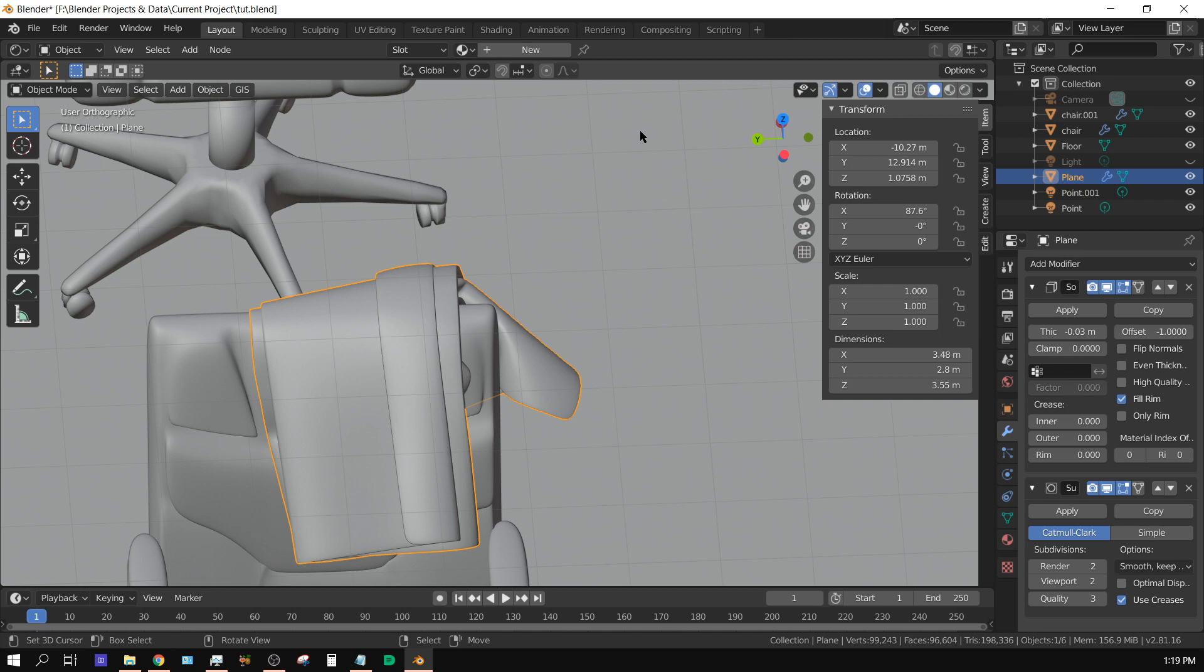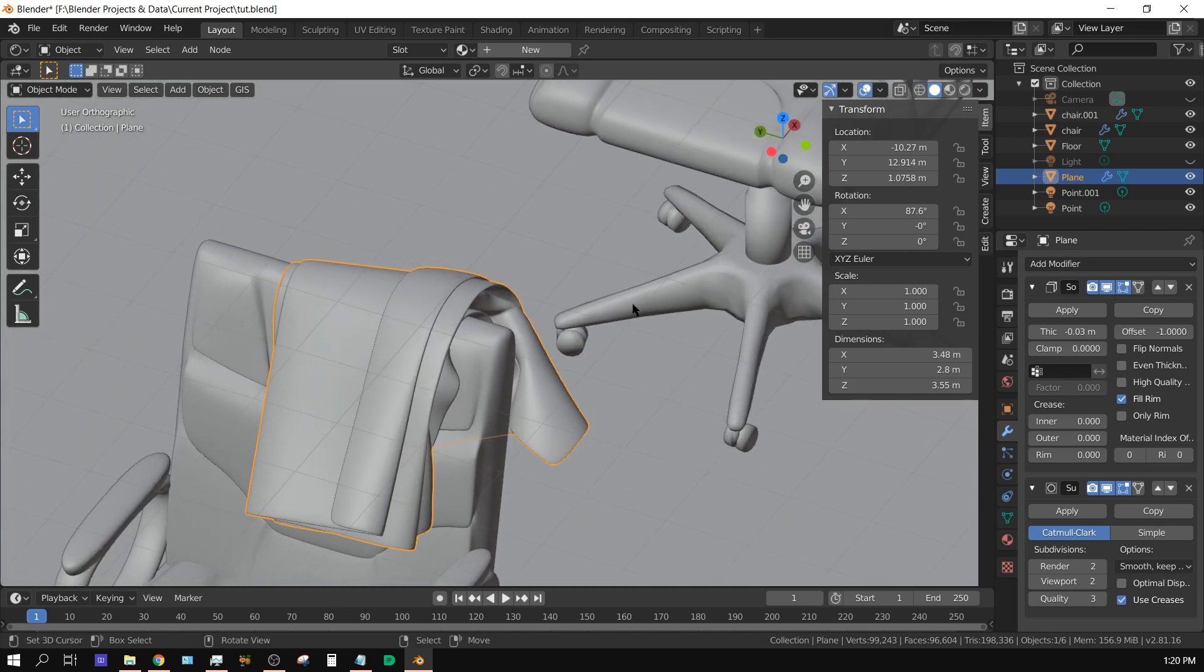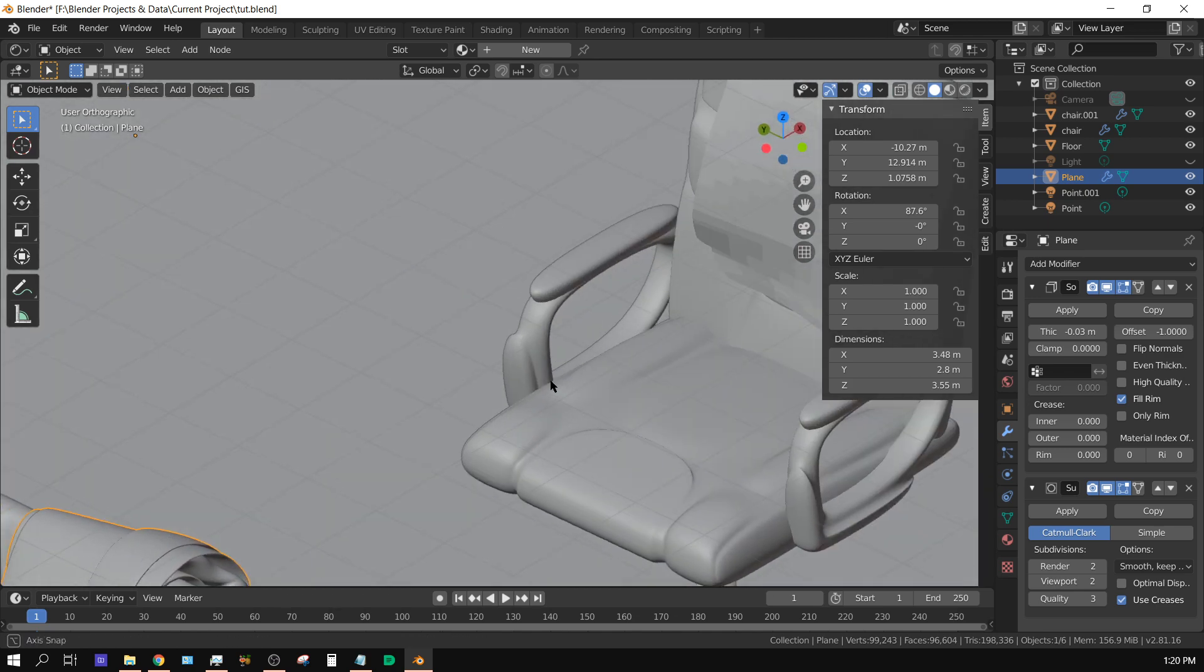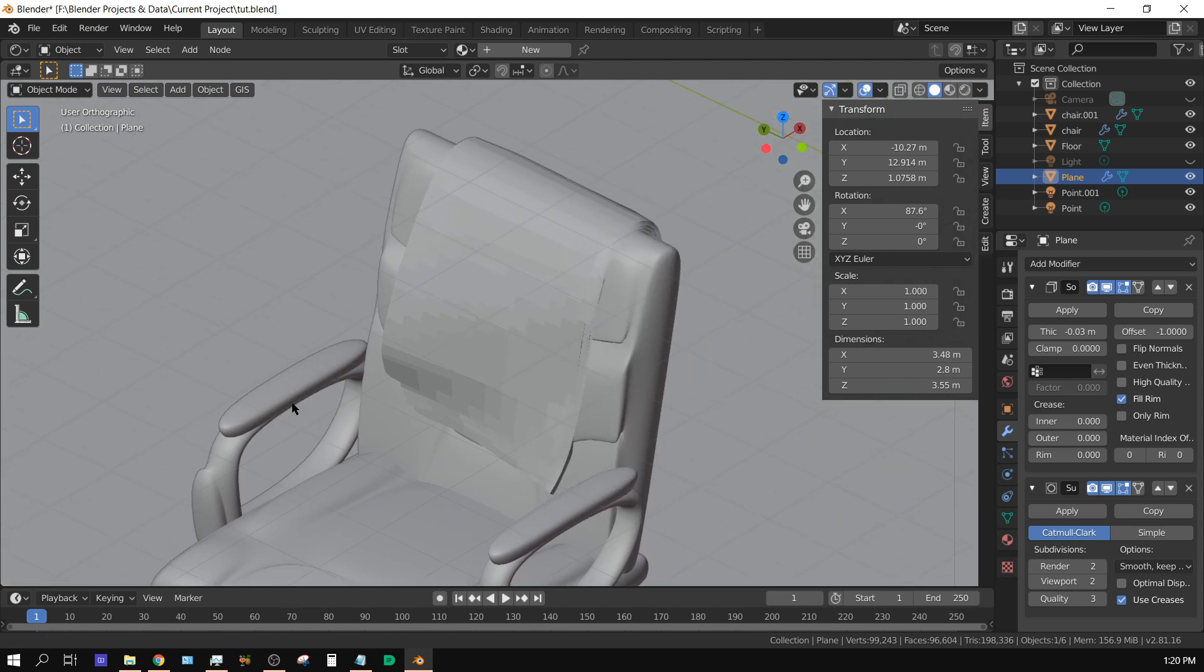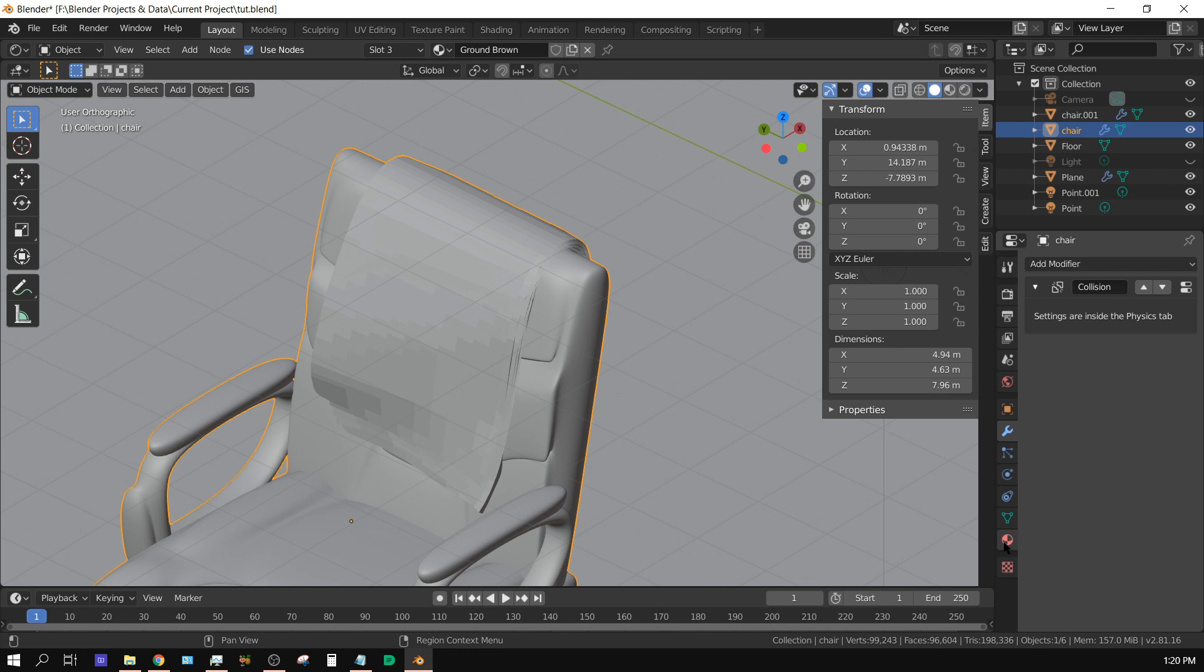Now we can apply a material to it. I'm not going to go through and explain the whole node issue, like how I created this material, but I will show you the node setup. I'm terrible at explaining how to create materials with nodes. I'm starting to understand it better.